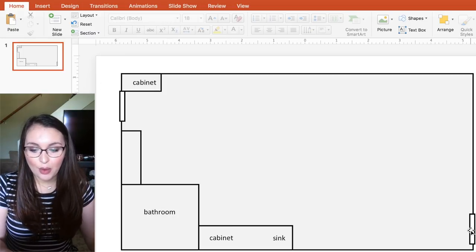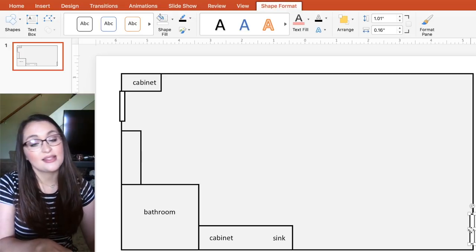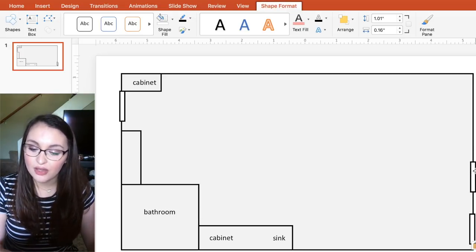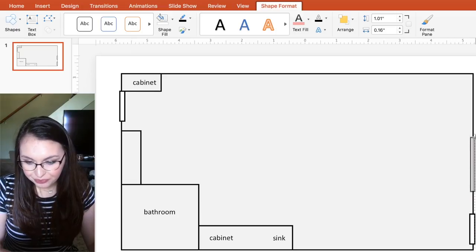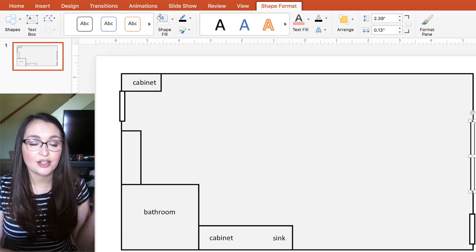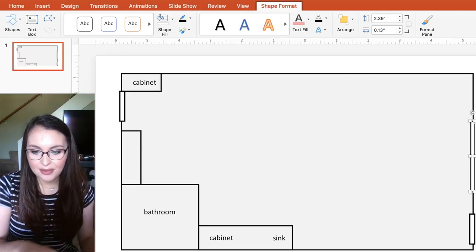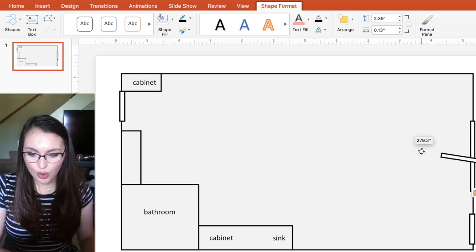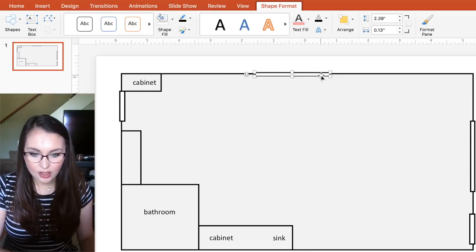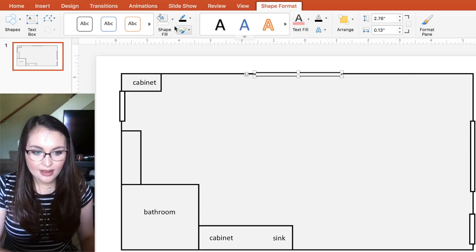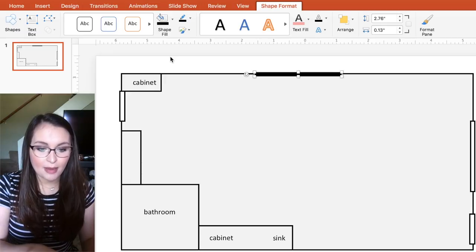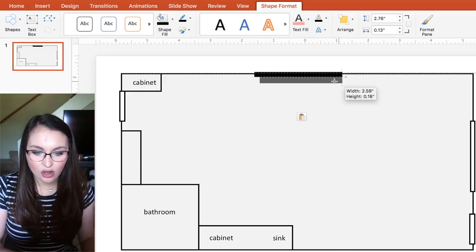It doesn't have to be perfectly to scale, but you should know everything you're putting in there, which is why labeling helps. Next I want to add my whiteboards — I'll just copy and paste. Command C, Command V. Or if you're on a PC: Control C, Control V. I have one whiteboard on this wall. And then I have a magnetic chalkboard on my back wall, so I'll copy and paste, rotate it, drag it over, and make it a little bit longer. And it's black.